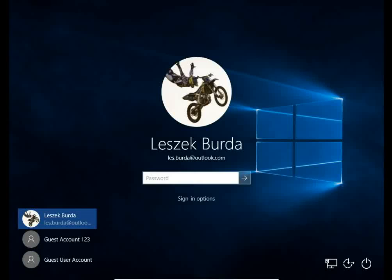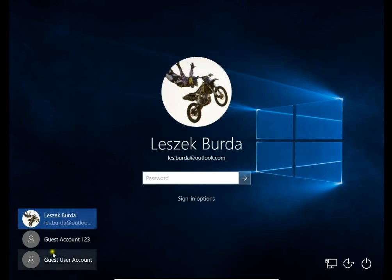How to erase any user account in Windows 10. I have 3 users on this machine. I will erase the guest user, guest account 123.